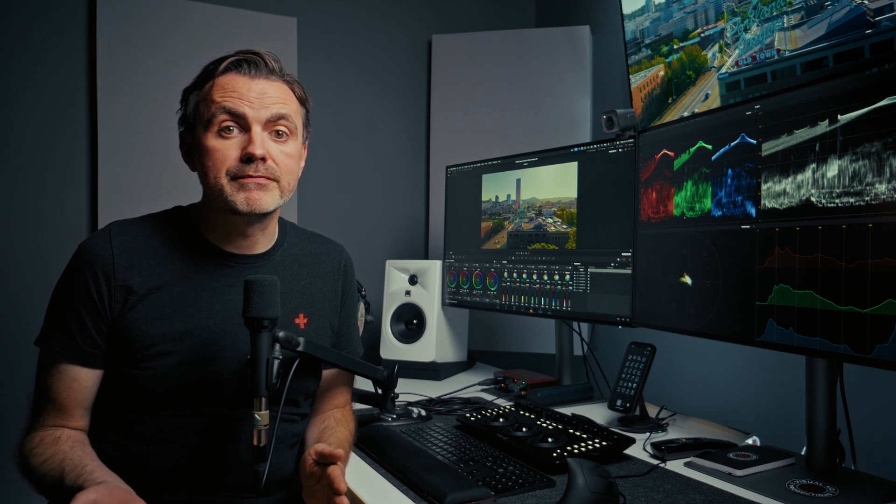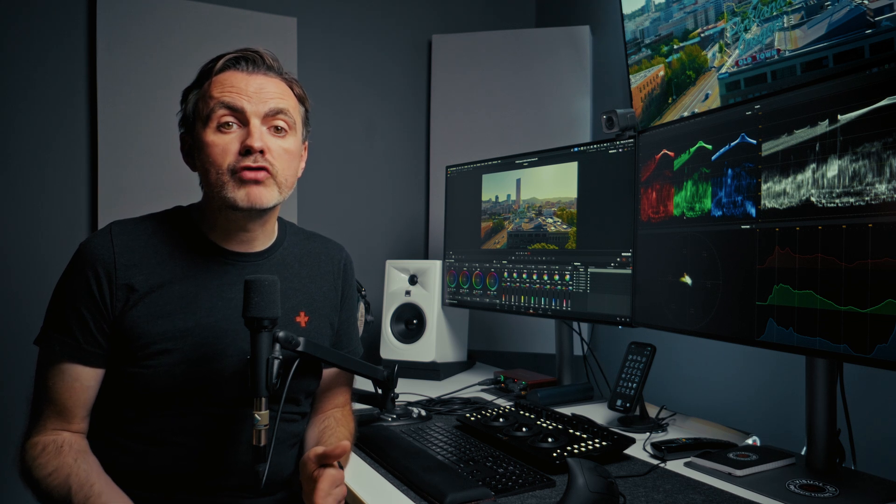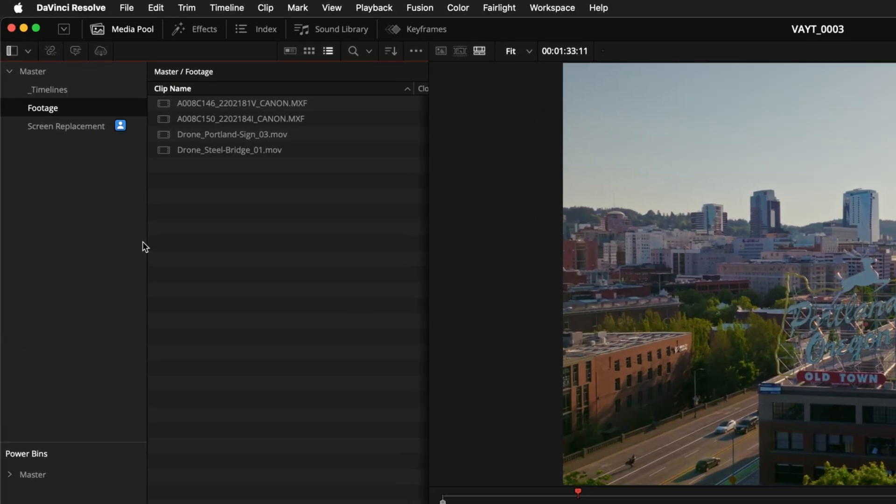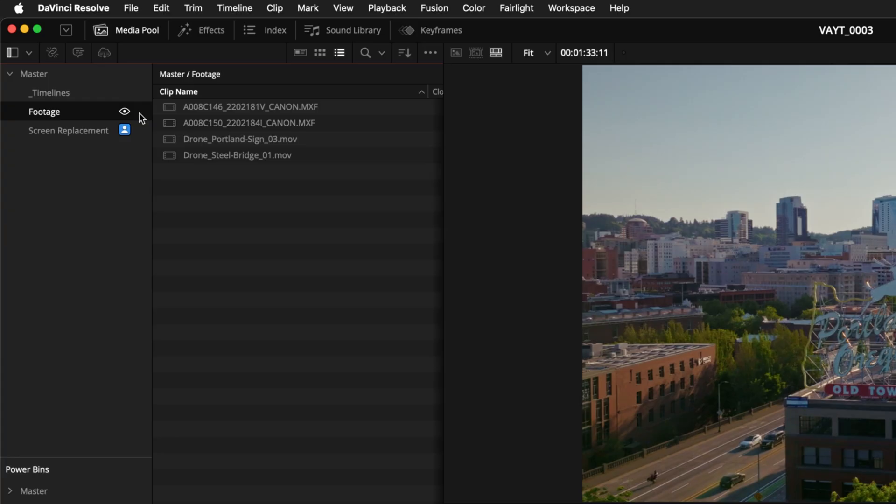What if you just want to peek inside a bin to find something but you don't want to stop another teammate from being able to work in it? For this you can open a bin in read only mode. Hold down the option key on a Mac or Alt on Windows and click the bin. You'll see a little eyeball icon that appears. This means you can look at everything inside but the bin remains unlocked for anyone else on the team to use. This read only mode goes away as soon as you click on a different bin.